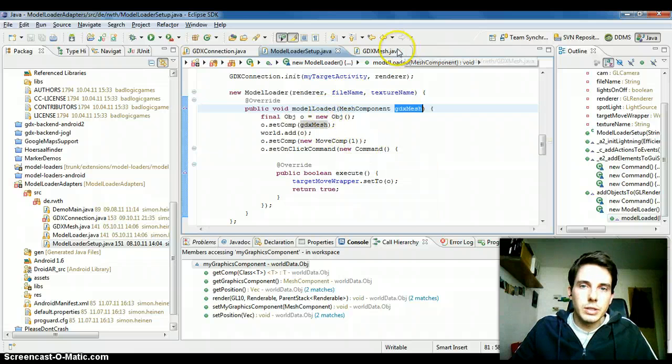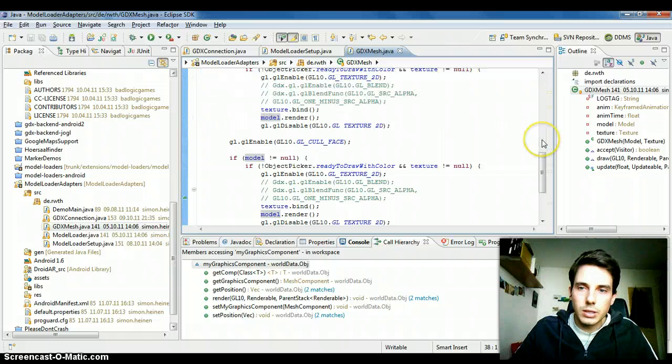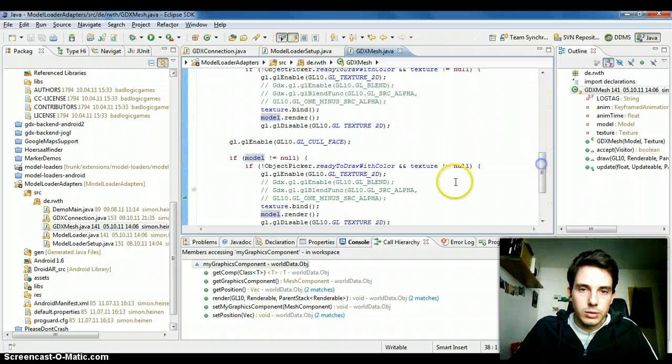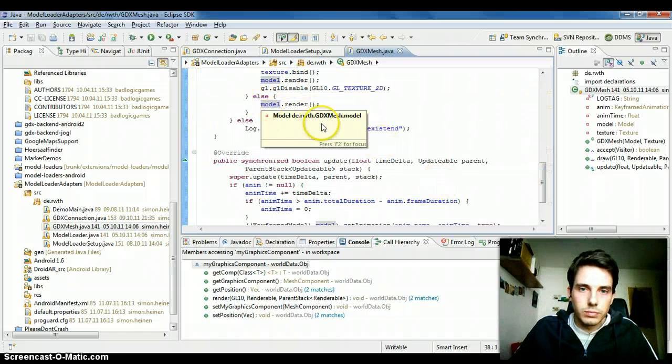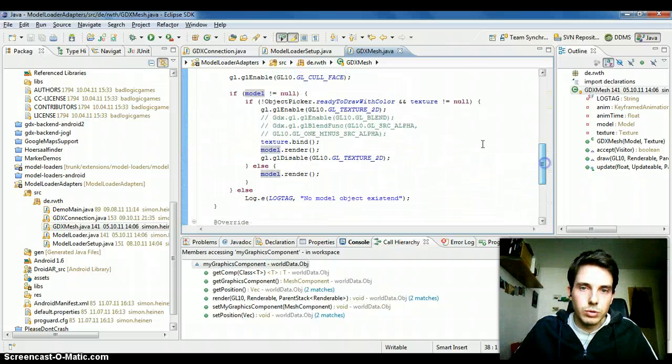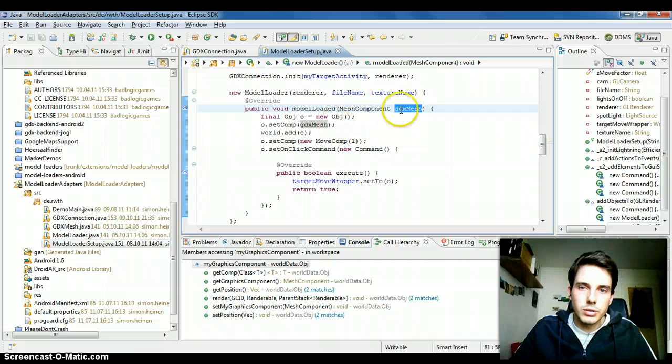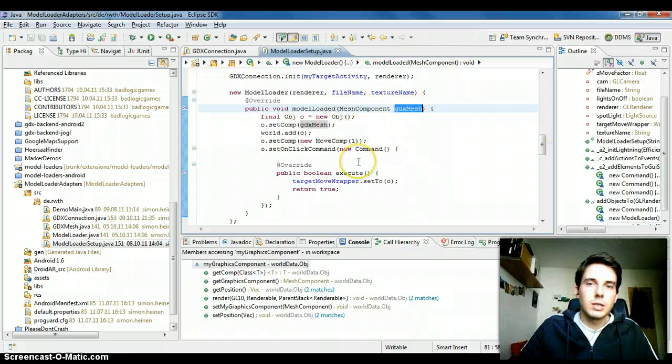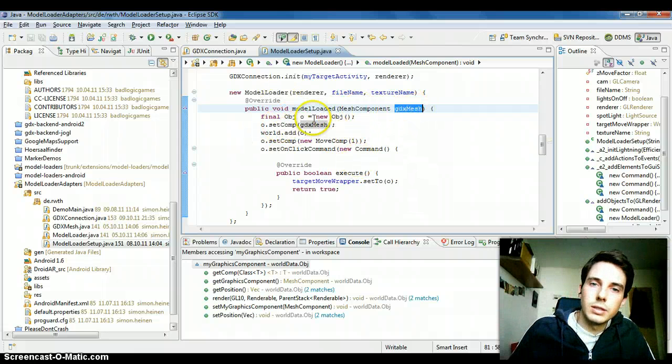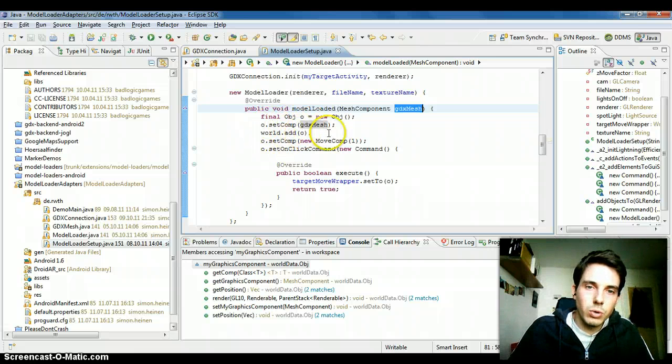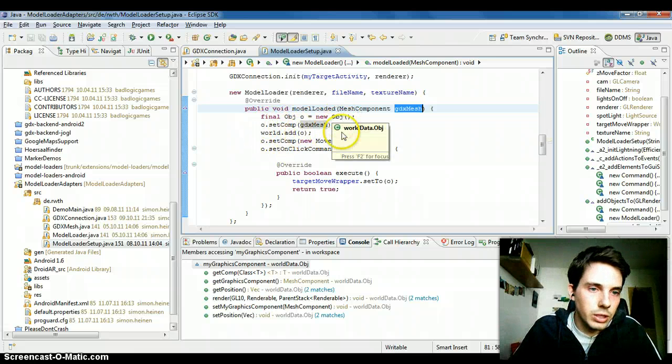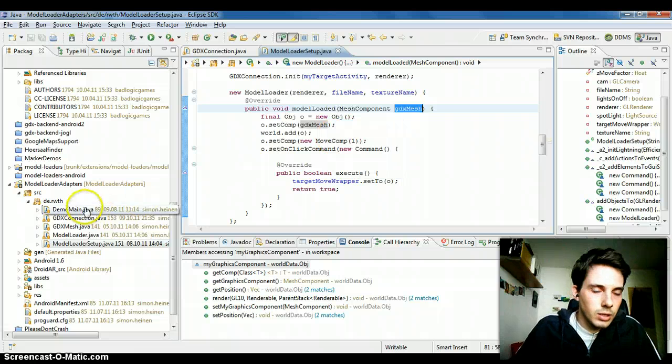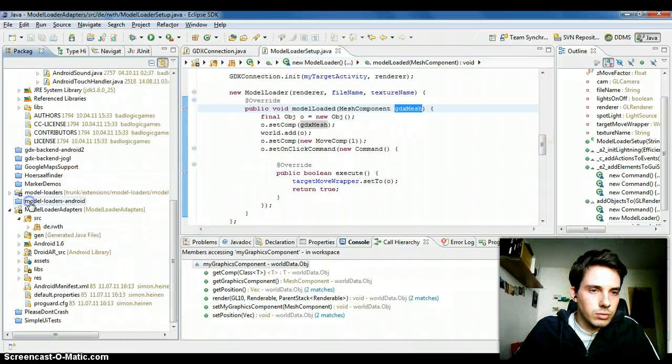Internally it's a gdx map mesh, and this is just a wrapper class for the gdx mesh model stuff. You don't have to care about this. Just use this gdx mesh like any other mesh component, add it to an object, and add the object to the world. Then you should see the 3D object.